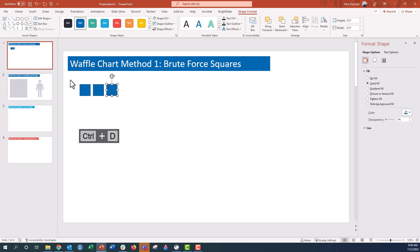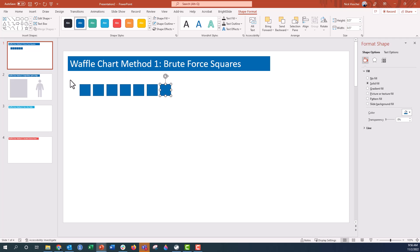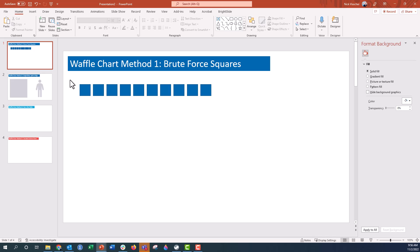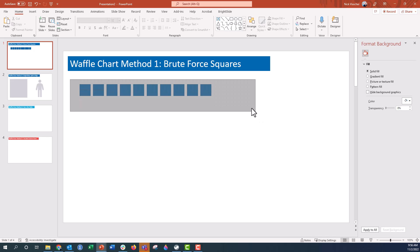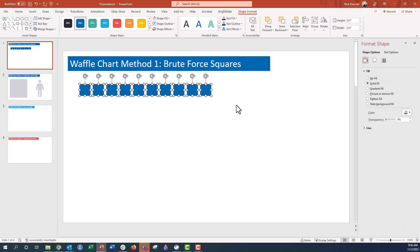So, Ctrl-D: 3, 4, 5, 6, 7, 8, 9, 10. Now here's one of my rows. For the rest of the waffle chart, I need 10 rows of these columns.